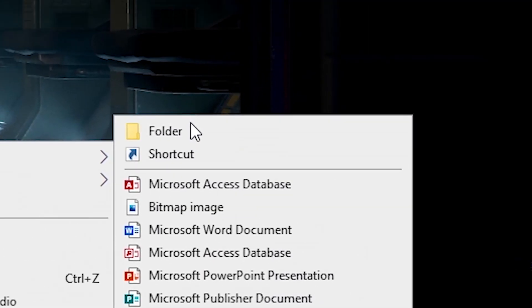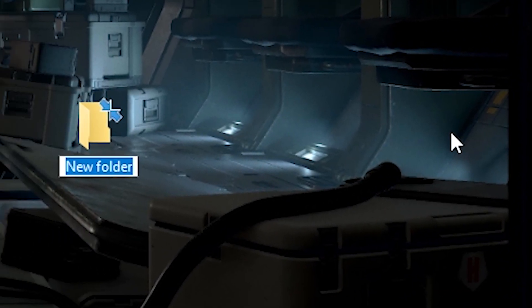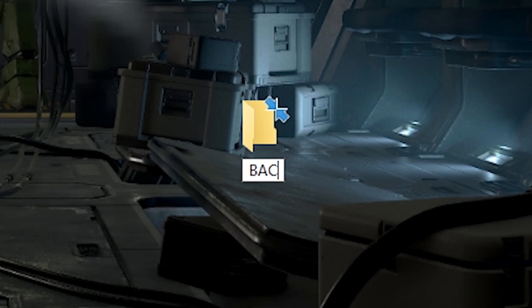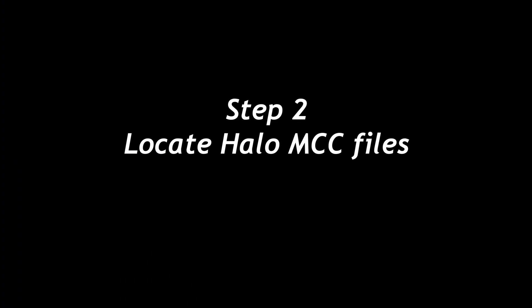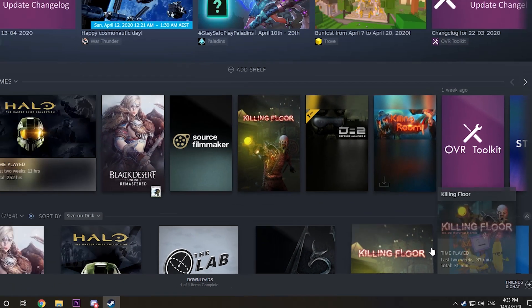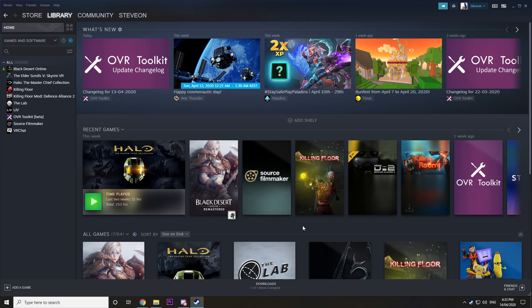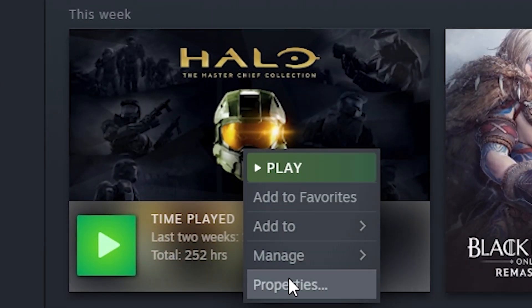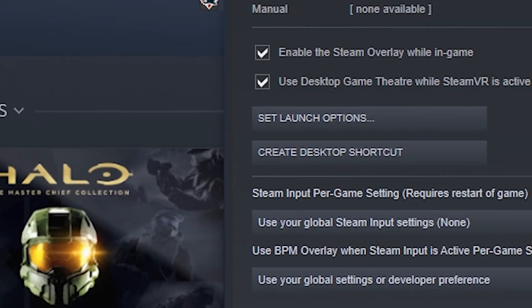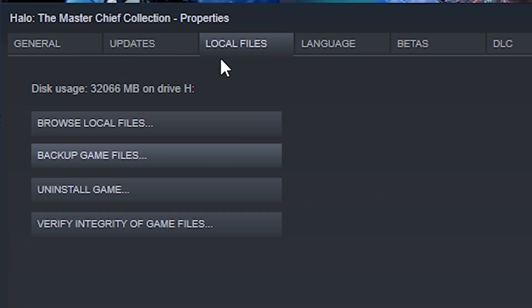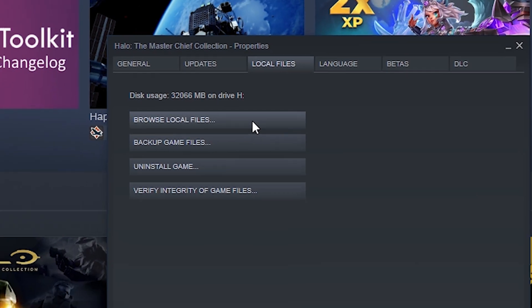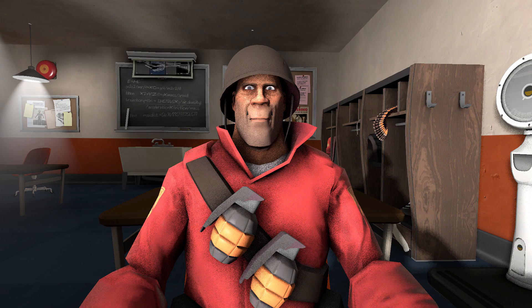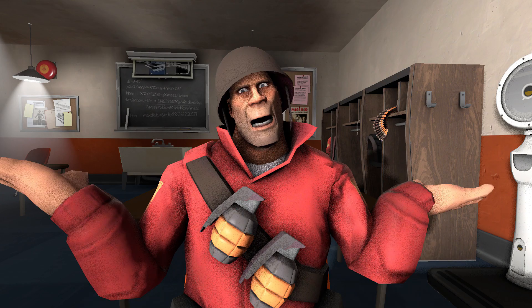Step one: create a folder and name it backup. Step two: locate the MCC game folder. Open Steam, go to library, right click on Halo MCC, go to properties, click the local files tab, and click browse local files. Now you're almost ready to mod Halo. Now what mods do you have?